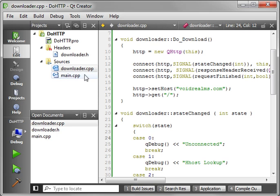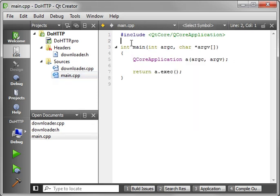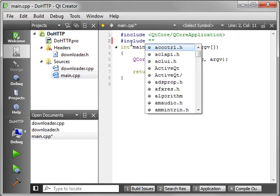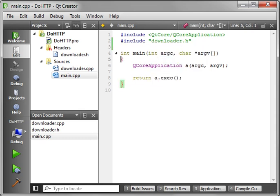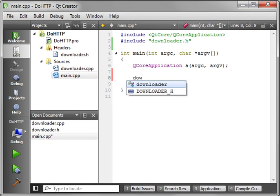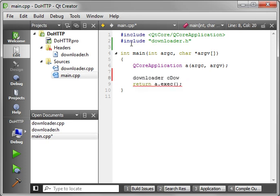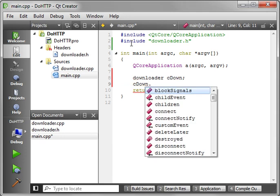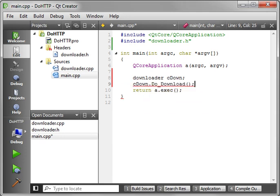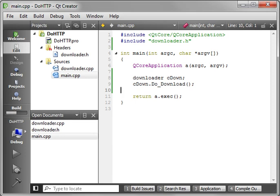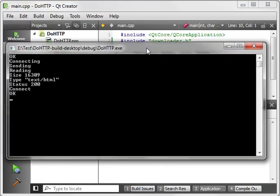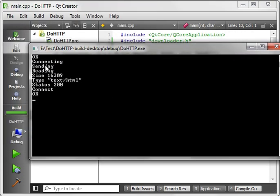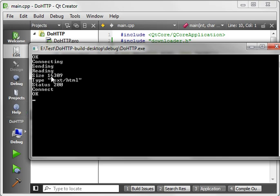So let's save our work. And really quickly, let's call out our class here. So we'll say downloader, cdown, do_download, compile and run. And with any luck, we don't have any errors in our code here. And it went faster than I could drag it over. But you can see how it says connecting, sending, reading, the size, that's the size of the information. The type, the MIME type is text/html. It means it's a text file. The status is 200. Remember, 200 is good. And connected means we're connected.